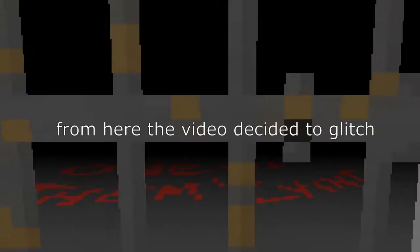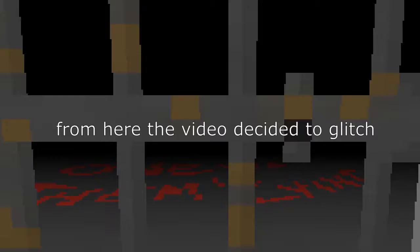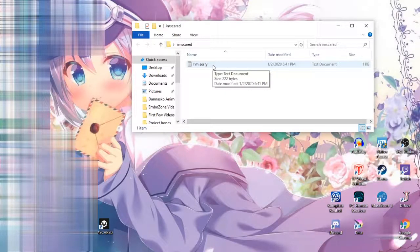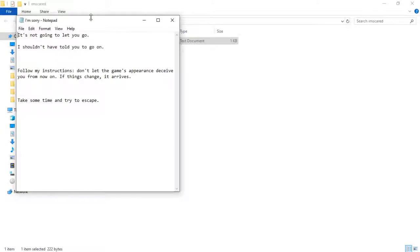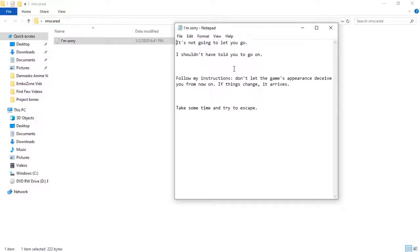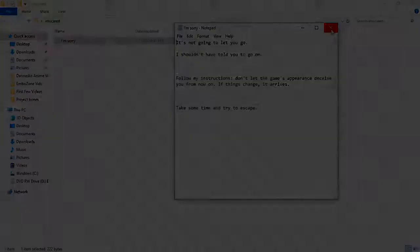Why do you like watching me? I'm very unattractive you see. I don't think you want to keep watching me, that's not a good thing. Hmm. Looks good. What does that say? What does that say? One of them, I'm sorry. It's not going to let you go. I shouldn't have told you to go on. Follow my instructions. Don't let the game's appearance deceive you from now on. If things change, it arrives. Take some time and try to escape.